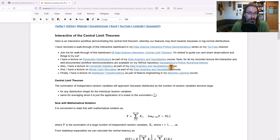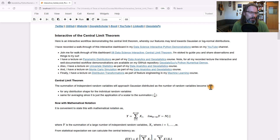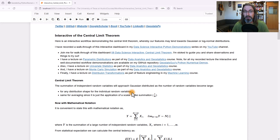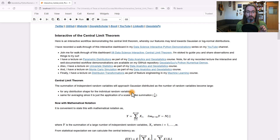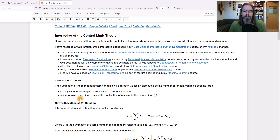Let's start by defining the central limit theorem. The summation of independent random variables will approach Gaussian distributed as the number of random variables becomes large. What's really cool about this is there's no assumption or requirement with regard to the distribution of each individual random variable — they could be any distribution shape, but the summation will tend towards Gaussian. The same applies to averaging, since an average is just a summation divided by the number of samples.